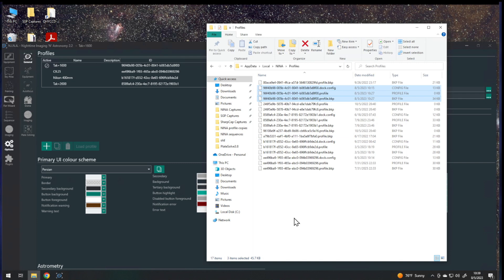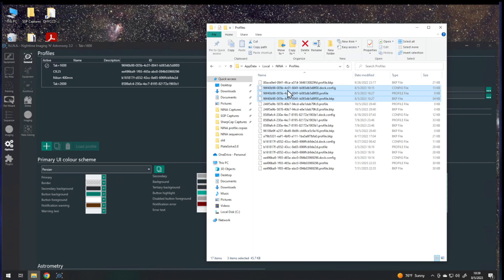So you can take these files, you can put them into a backup folder somewhere, or if you want to move them into another computer, then on the other computer you're going to go to the same place, %AppData% local Nina profiles, and just copy those files into this folder.